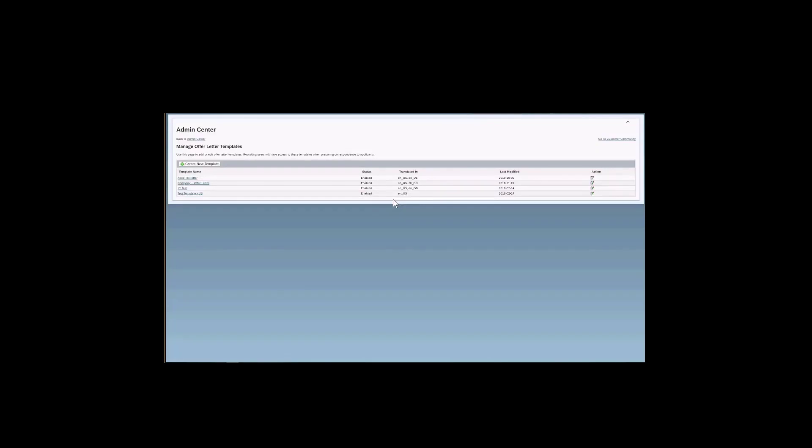And I have the translated in column. So an offer letter can be created in a single language. However, if you have multiple languages enabled in your instance, you can definitely translate the offers. So that once you are hiring in a different language for a job in a different language, you are able to send an offer letter in that specific language to the candidate.